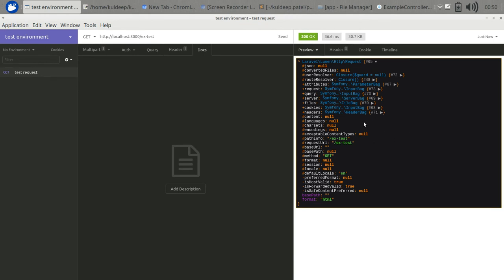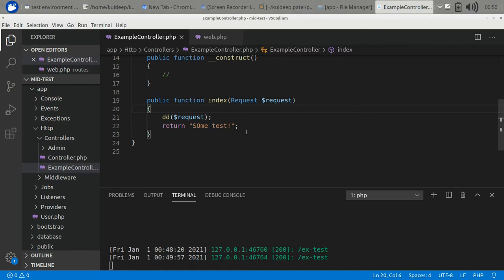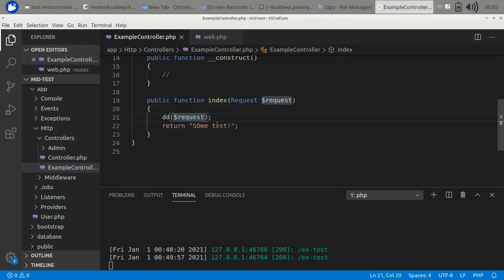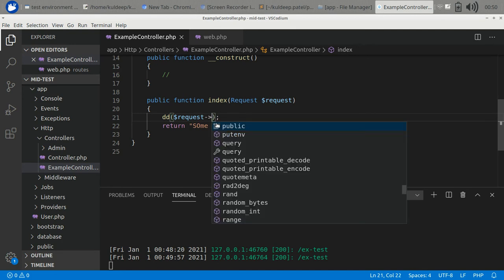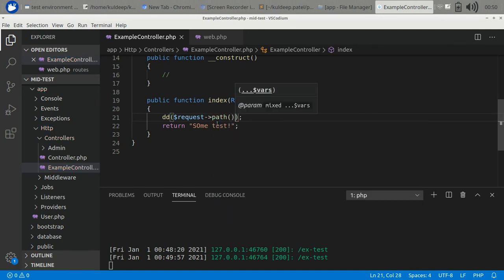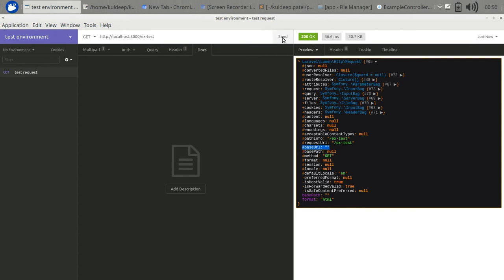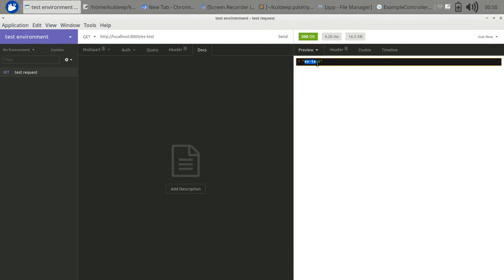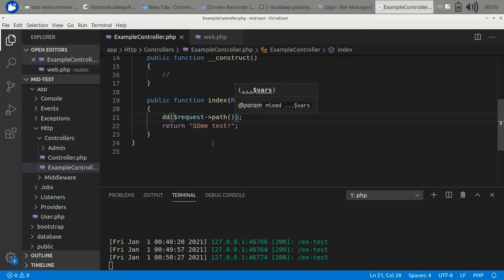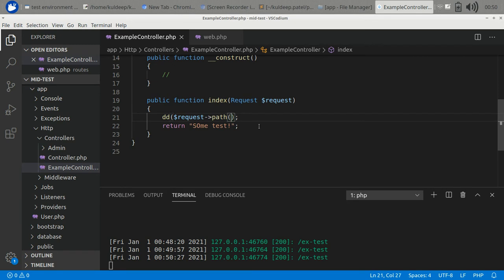We get lots of attributes of the request object - cookies, files, server, query, base URL. How can we access them? Let's examine some functions of this object. If we use path, we will get the URI of the request like X test. If we want to get the full URL, then you can use full URL.